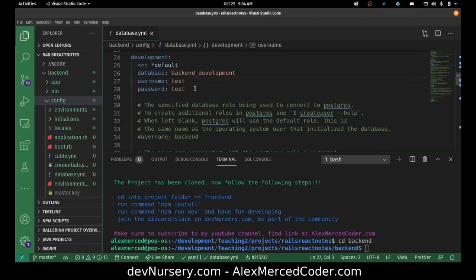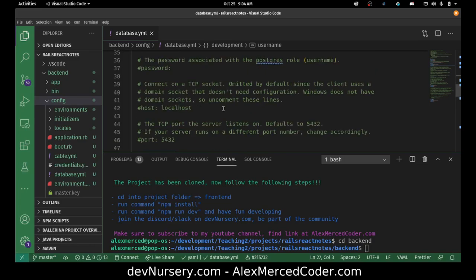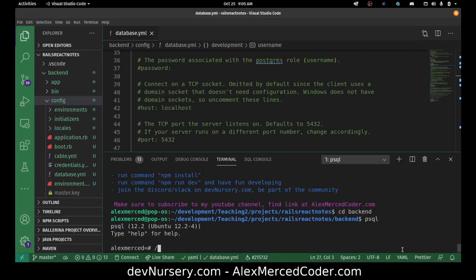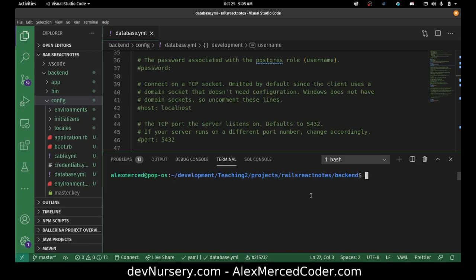I don't see host specified — I need to check if I need to add it. It looks like it might default to port 5432, which is where my Postgres should be running. Let me double-check by going into my Postgres console by typing 'psql' and then '\conninfo'. Yep — it's running on port 5432, so we're good. Now I'll run 'rails db:create' to create the database and verify the connection.